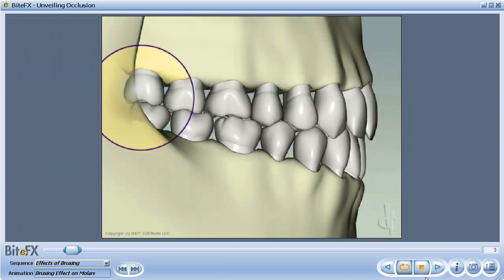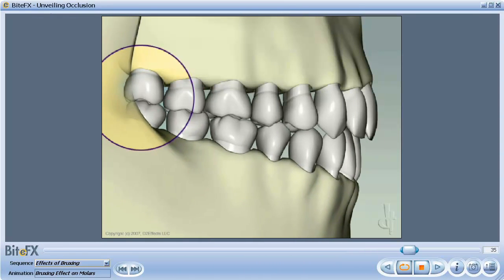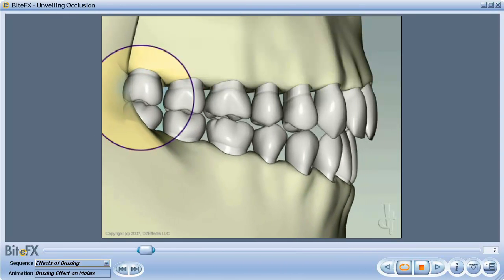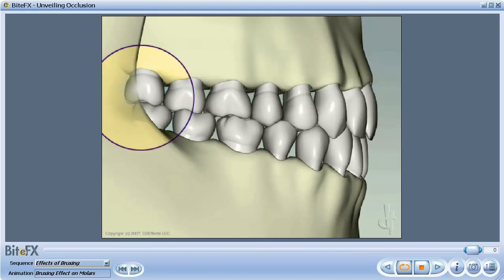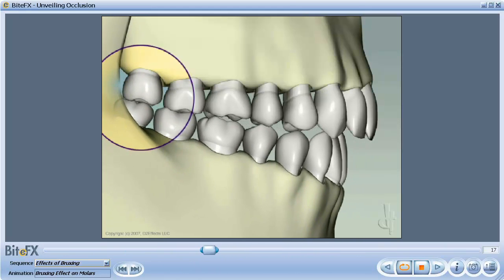However, if your jaw and tooth geometry is such that some teeth can meet in other ways, they become candidates for fracturing.